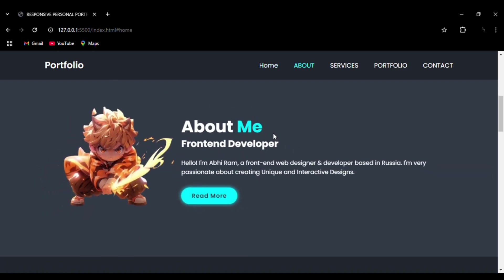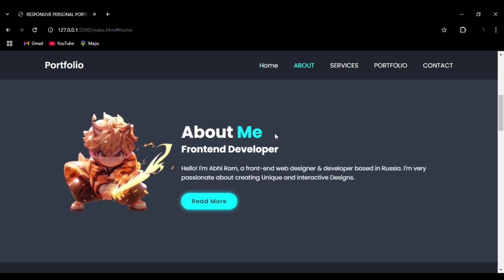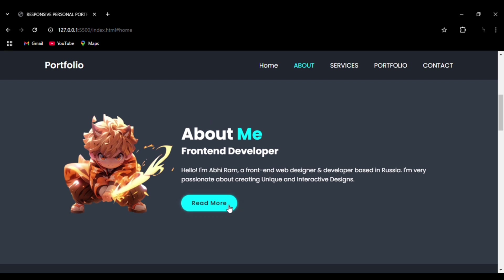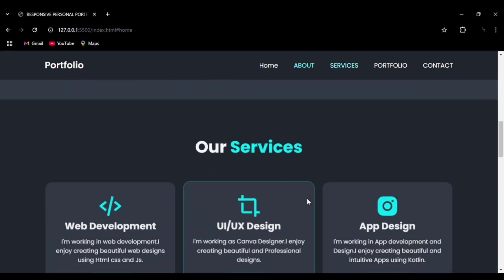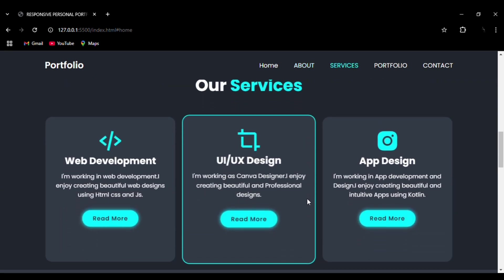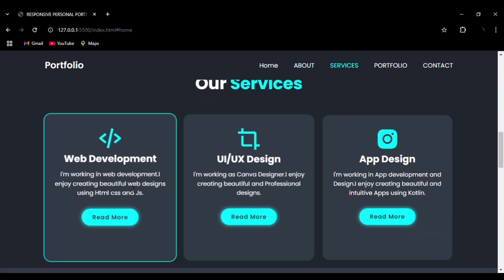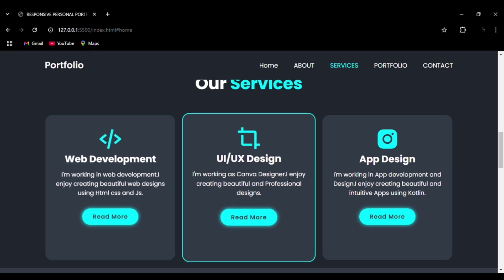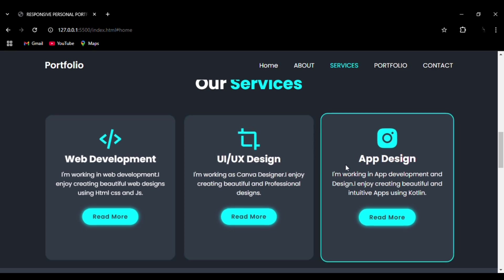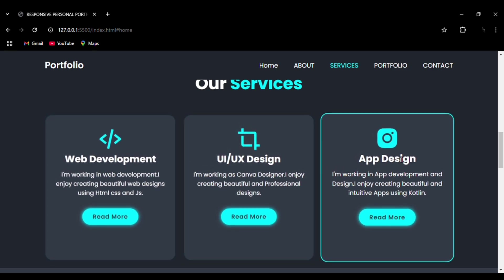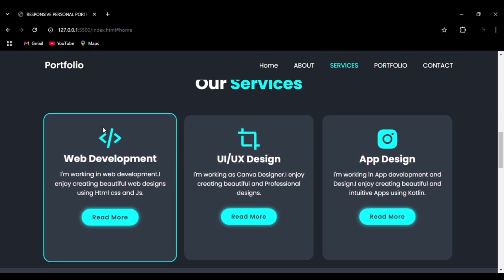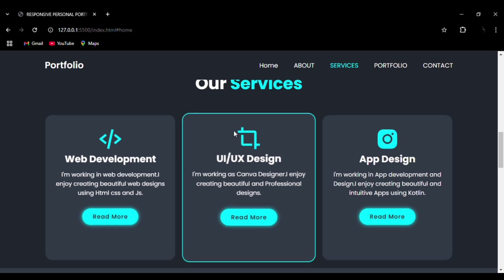Then we can go to the next section, our service section. You can see the hover effect, the 3D box effect to it, and we have integrated the icons also.